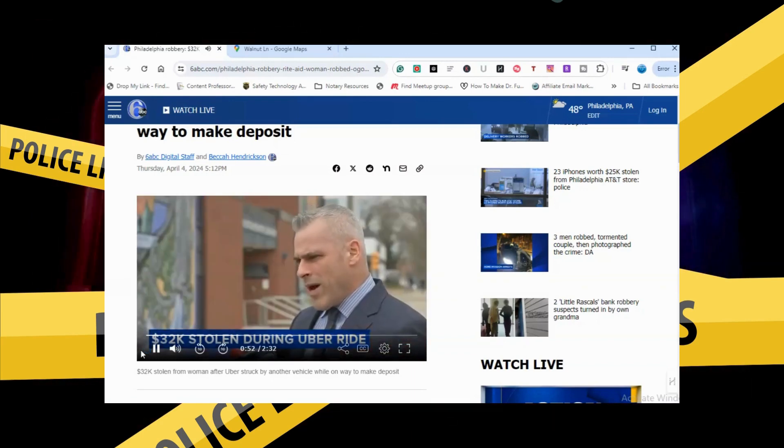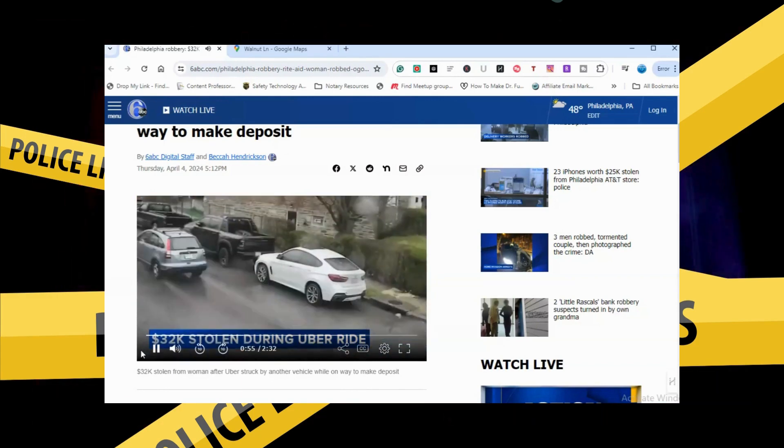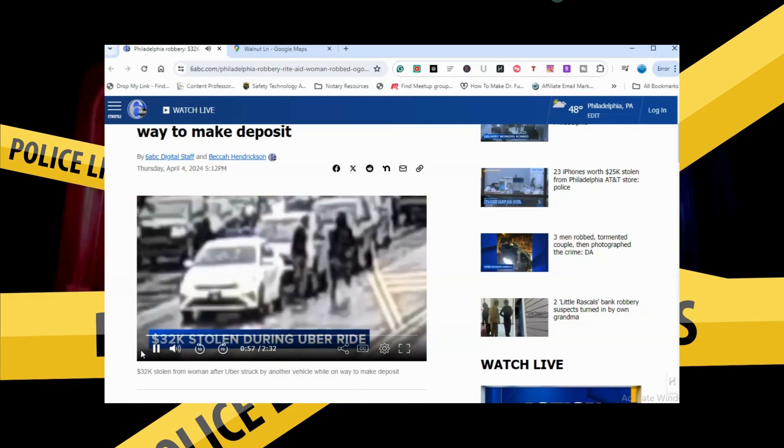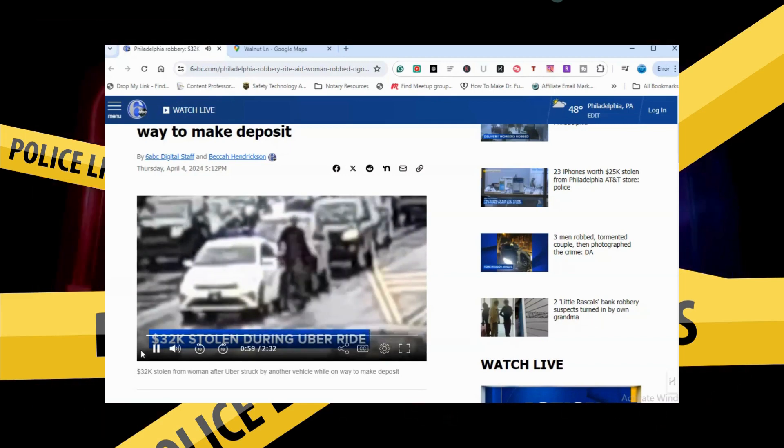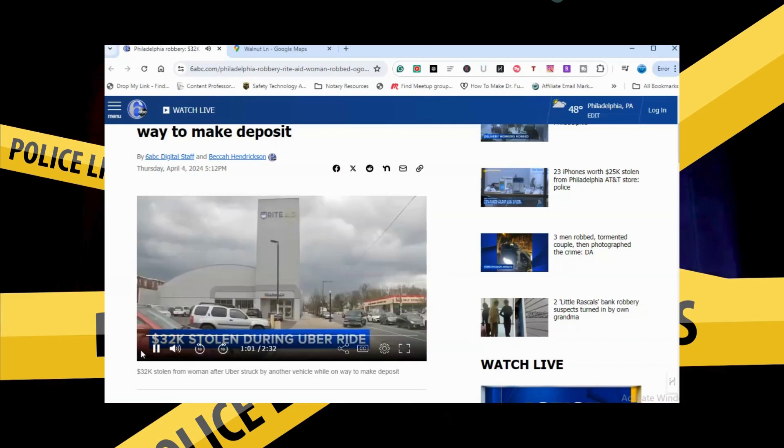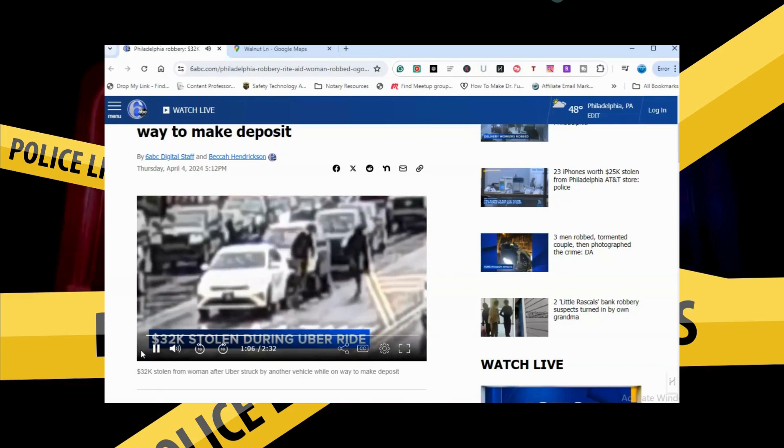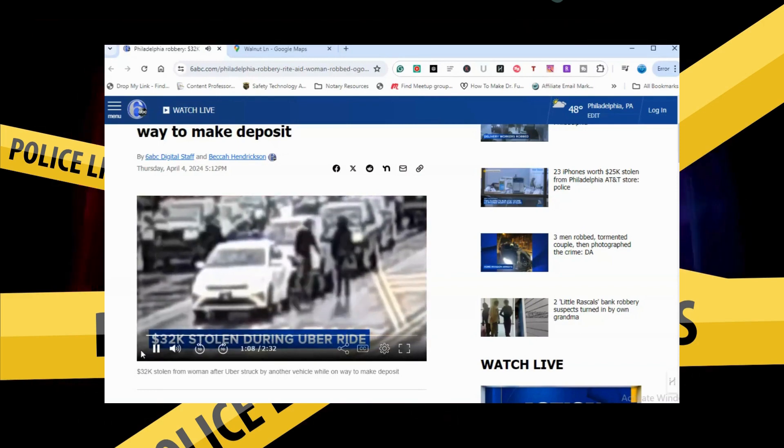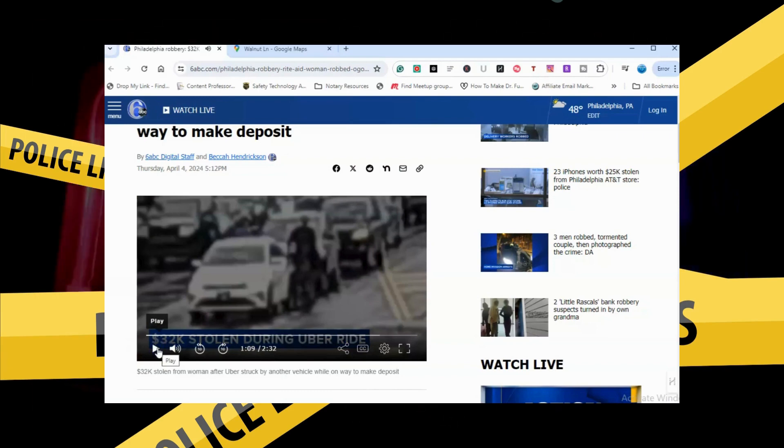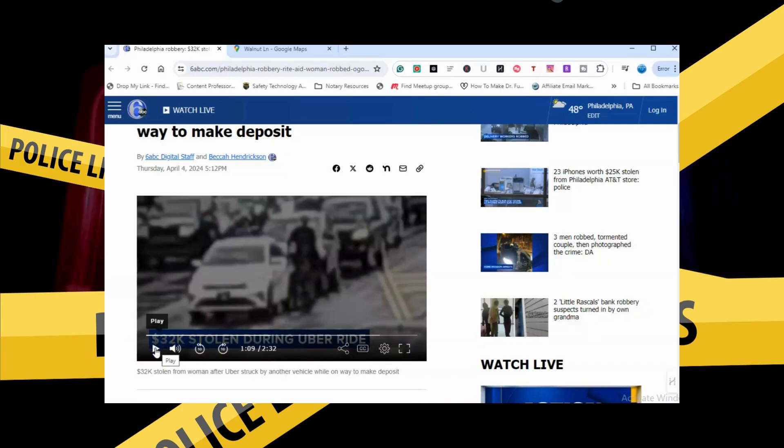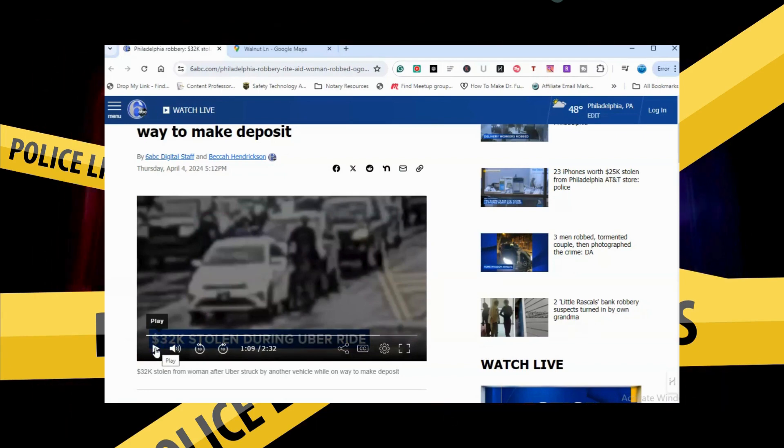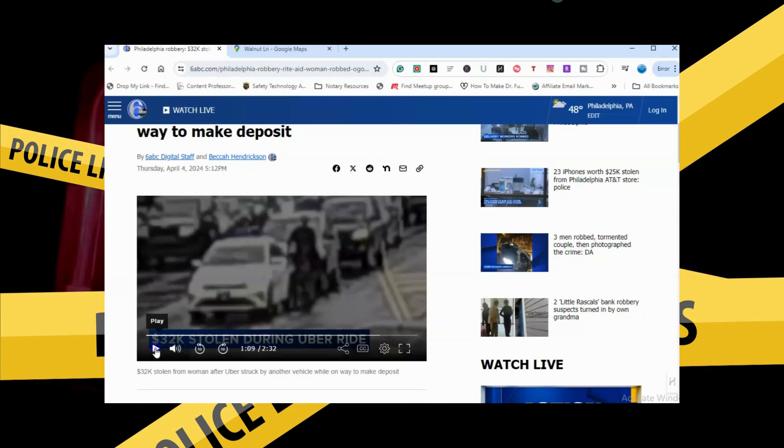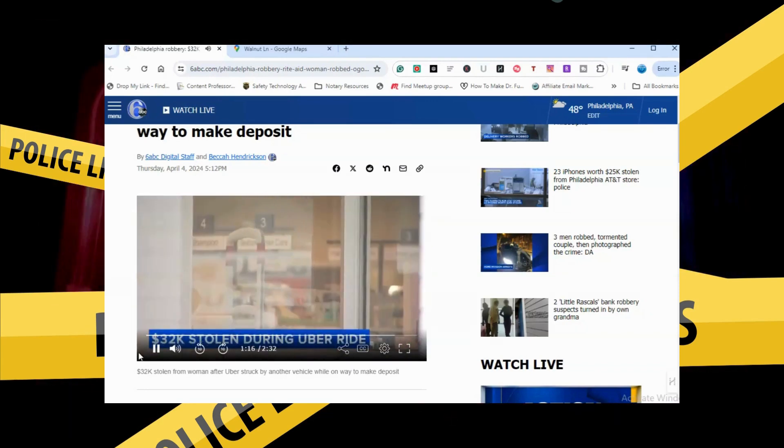Two suspects jump out of this Honda CRV after crashing into the car, pry open the doors and grab a bag from the person in the back. They went back to the Honda CRV and fled westbound on Walnut Lane. According to Northwest detectives, we believe this was a targeted crime.